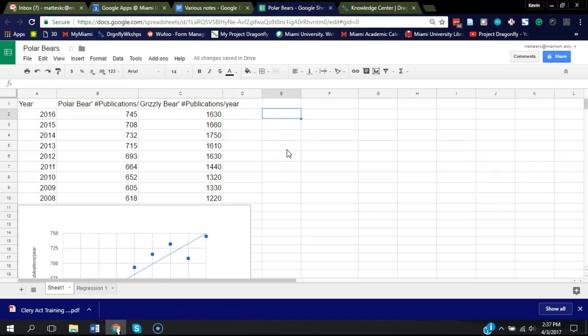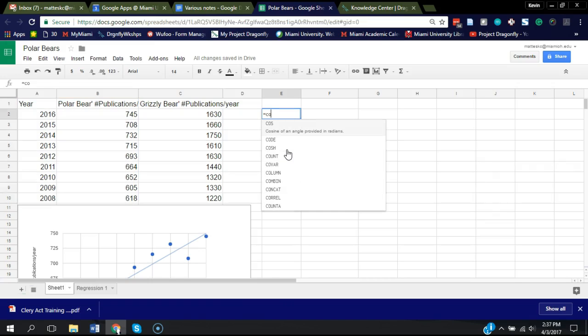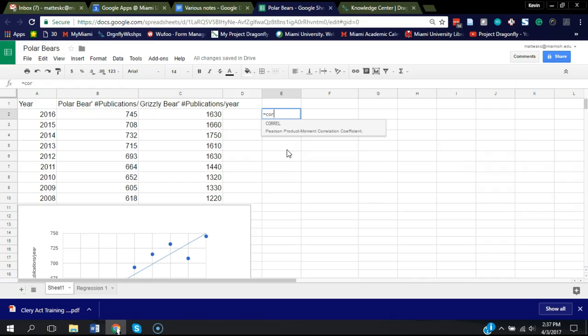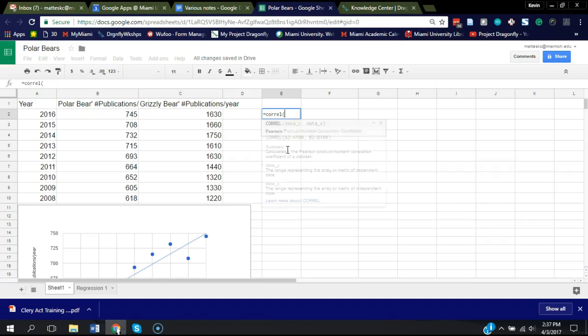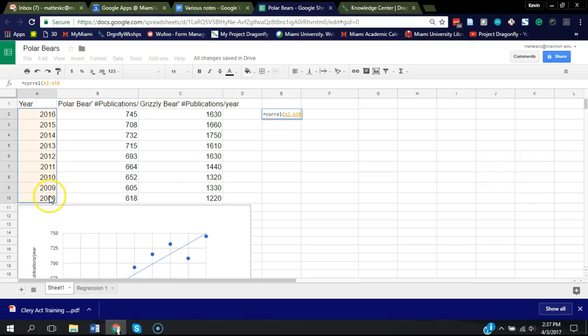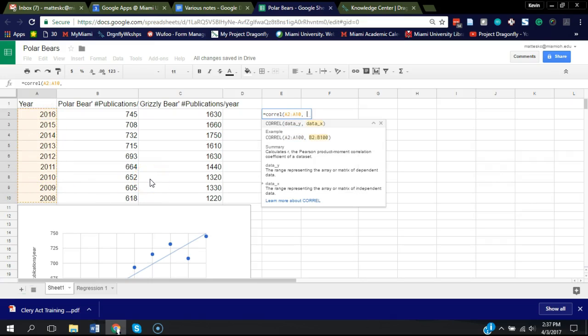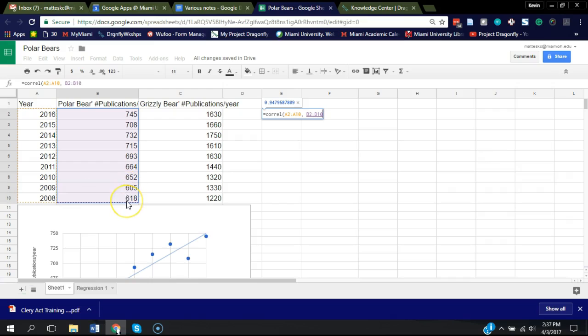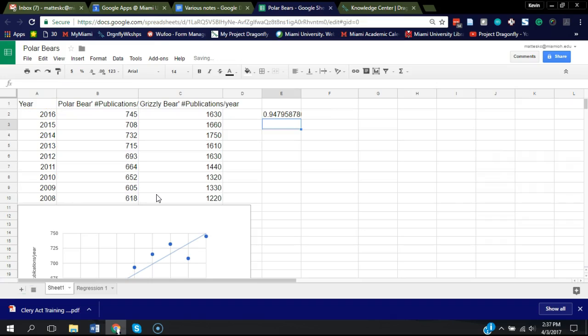One is there's a simple formula called CORREL, which stands for correlation, and it returns the Pearson product moment correlation coefficient. So I'm going to select the year data, insert my comma, insert the publication number, close out the parentheses, and hit enter.